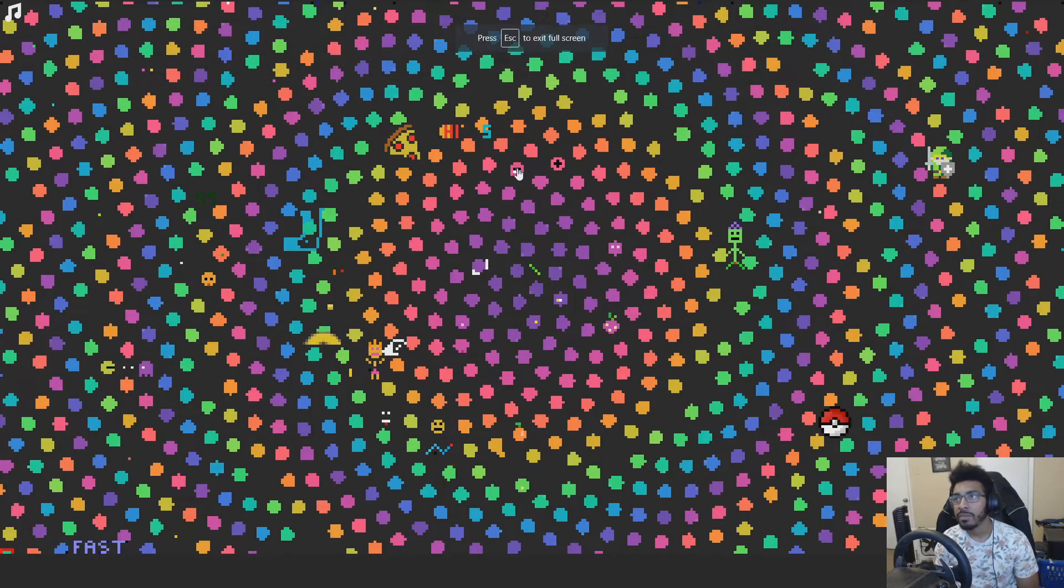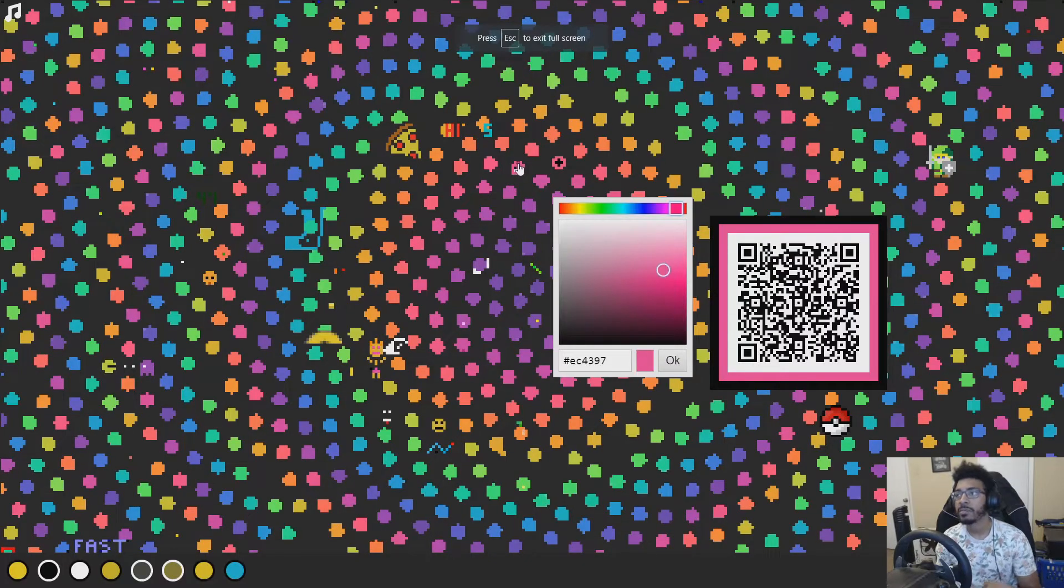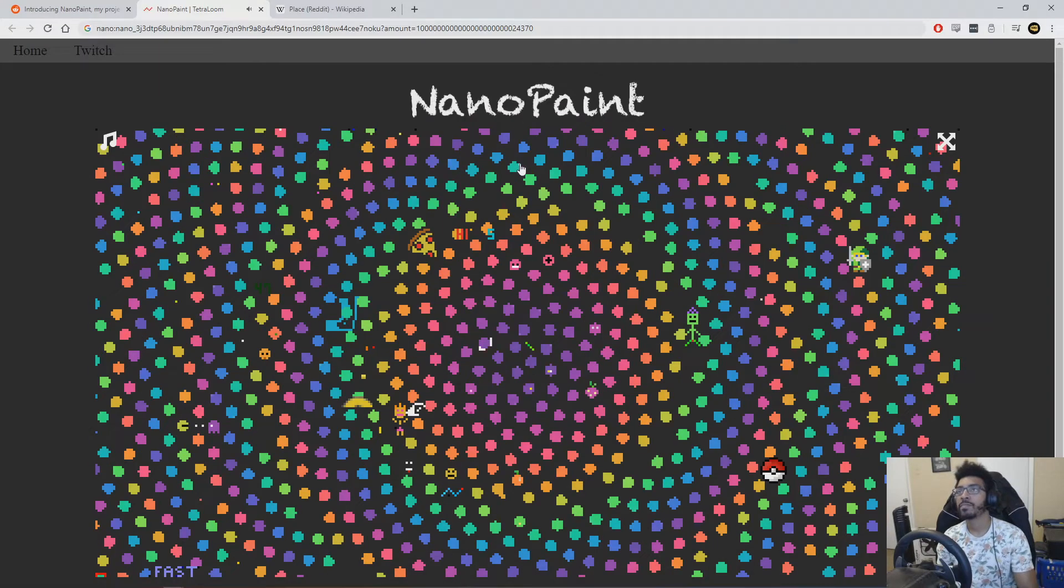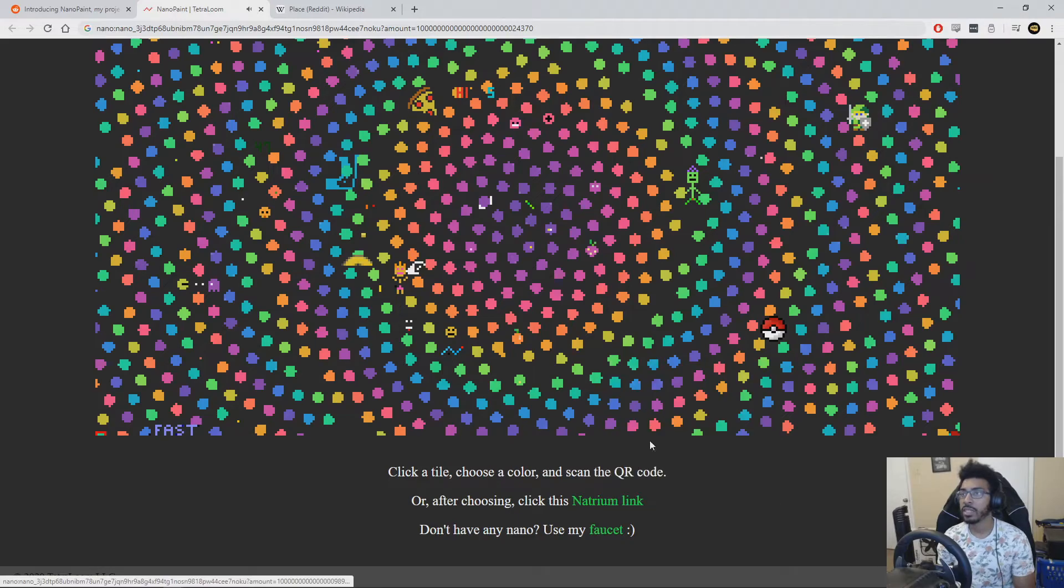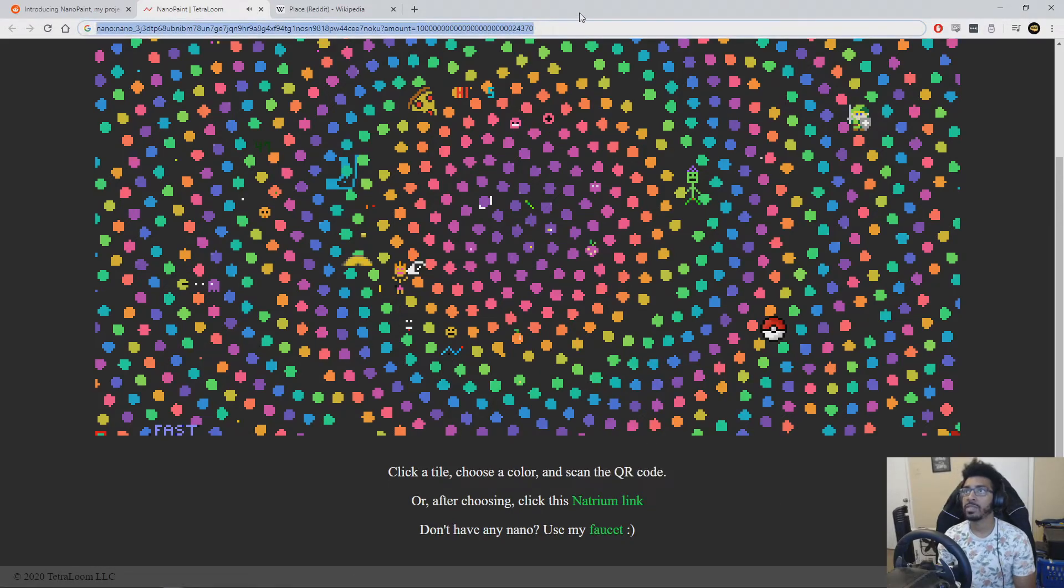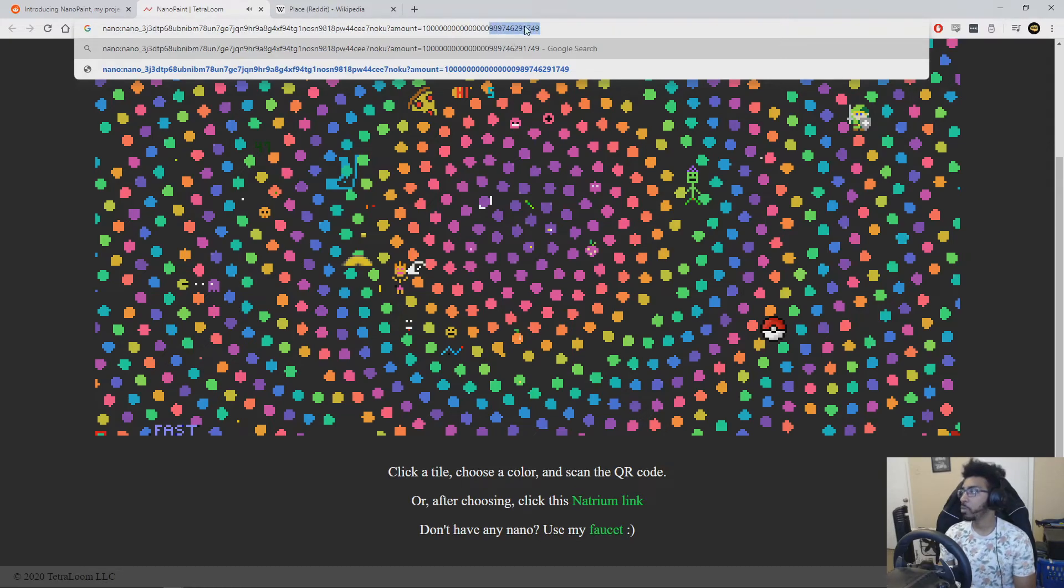So if I choose a different pixel, I think like this guy up here, I think if we copy this address, it will change. Okay. Remember we had 2, 4, 3, 7, 0 before. And sure enough, we chose a different pixel, different location, different color. And we have different numbers here.